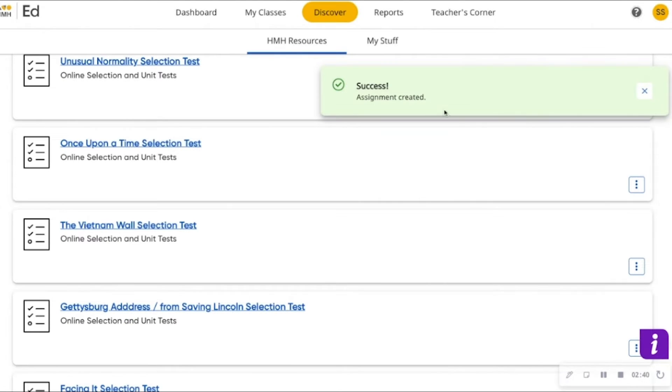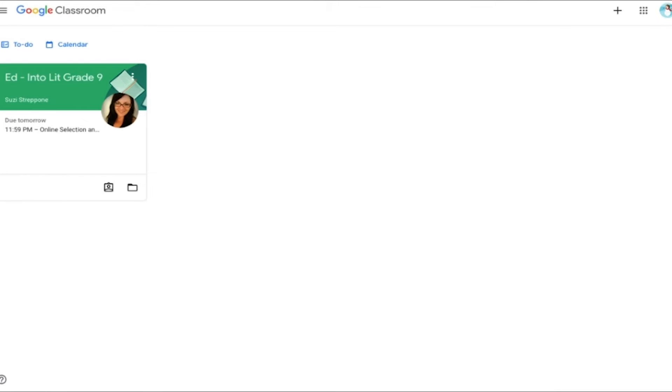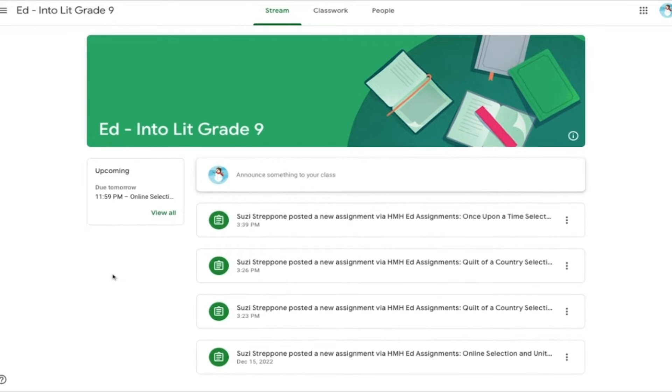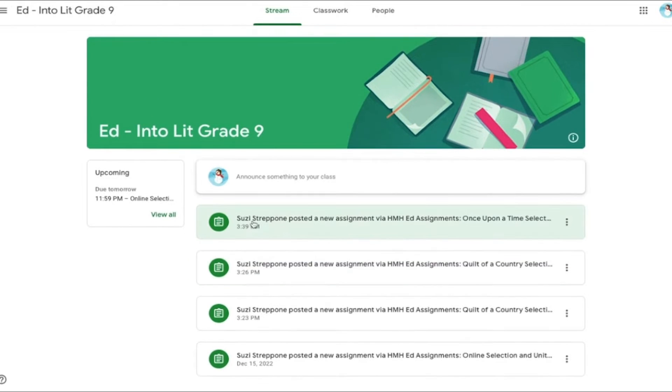Let's take a quick peek at what this looks like in the student account. I would select my class as a student, and I can see that the new assignment has been posted.